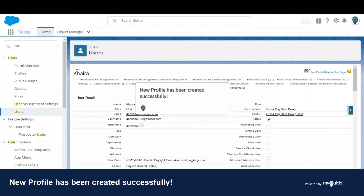The new profile has been created successfully. Thank you from myguide.org.